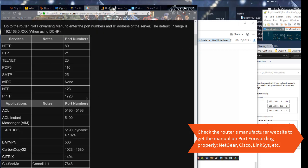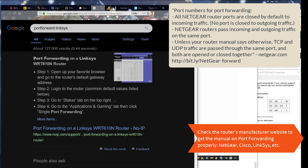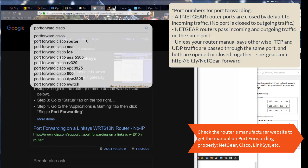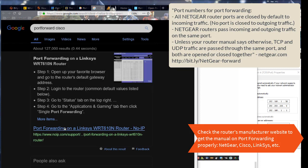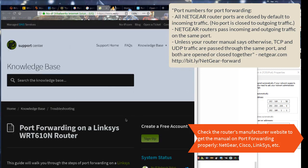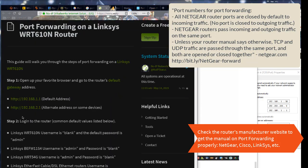Port numbers for port forwarding. All Netgear router ports are closed by default to incoming traffic. Netgear routers pass incoming and outgoing traffic on the same port. Unless your router manual says otherwise, TCP and UDP traffic are passed through the same port, and both are opened or closed together.